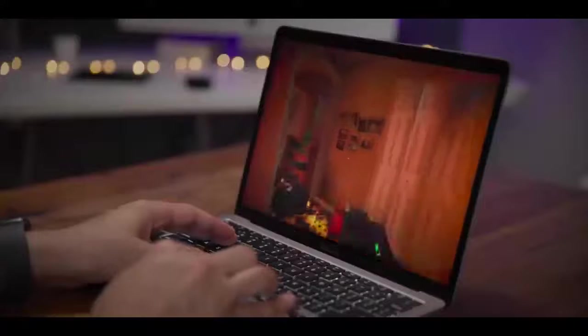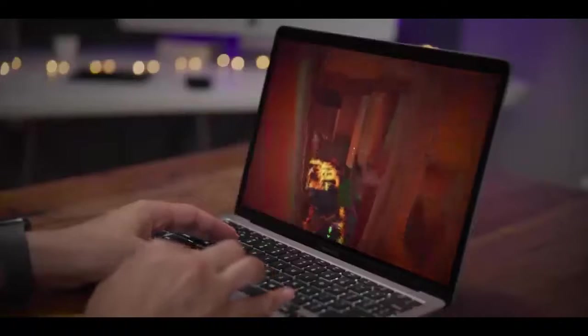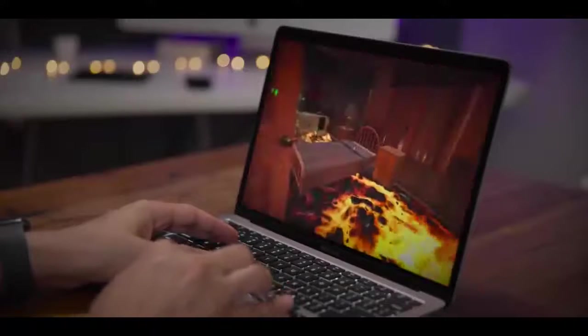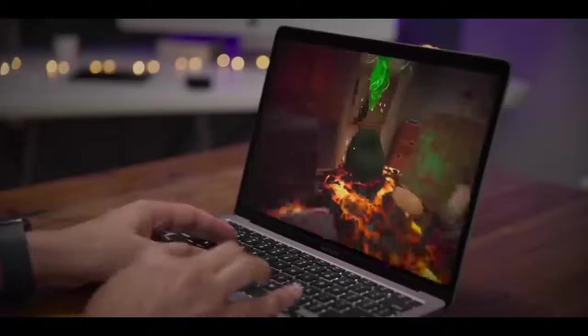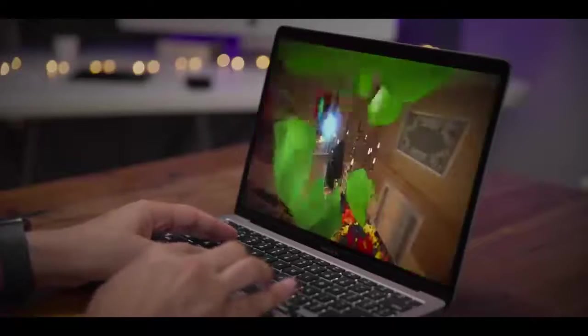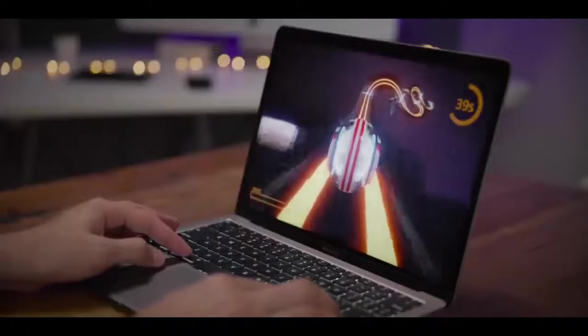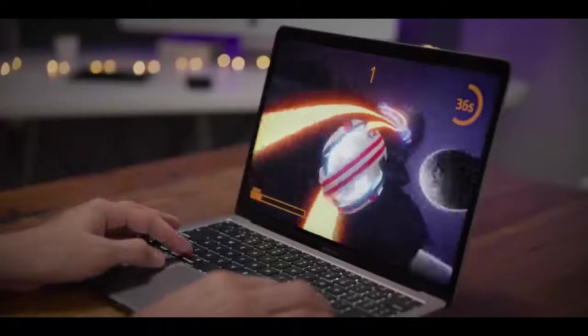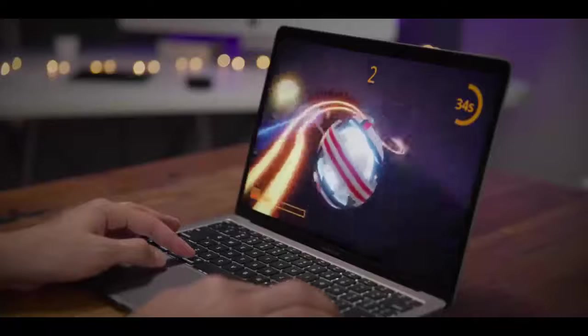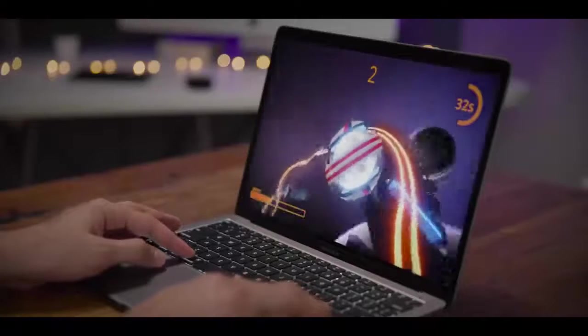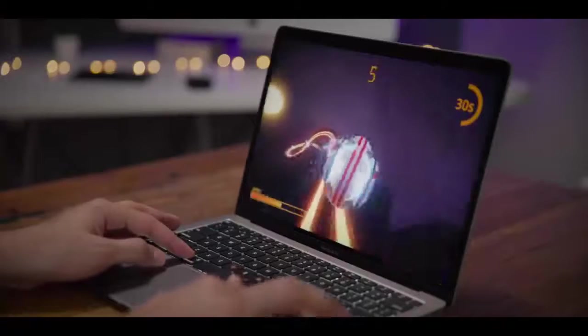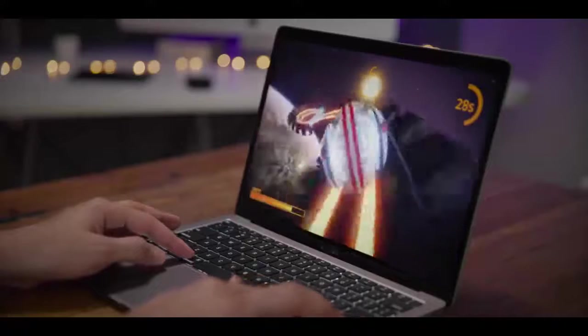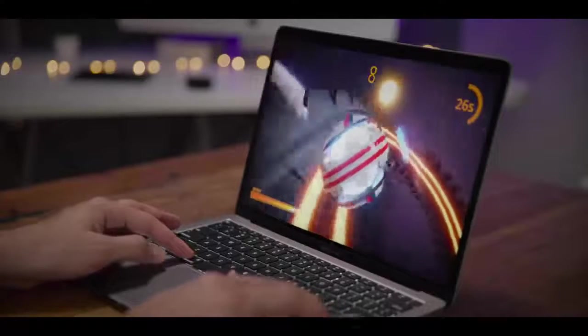But the great thing about having Thunderbolt 3 built in is that you can always connect an external GPU if you need the extra graphics power. But I was actually pretty surprised at how well this thing performed gaming-wise. Most of the Apple Arcade games I played played pretty decently. Frame rates weren't horrible. If you're just a casual gamer, you want to play games occasionally on your MacBook Air, this is going to be perfectly fine as long as you set your expectations accordingly.